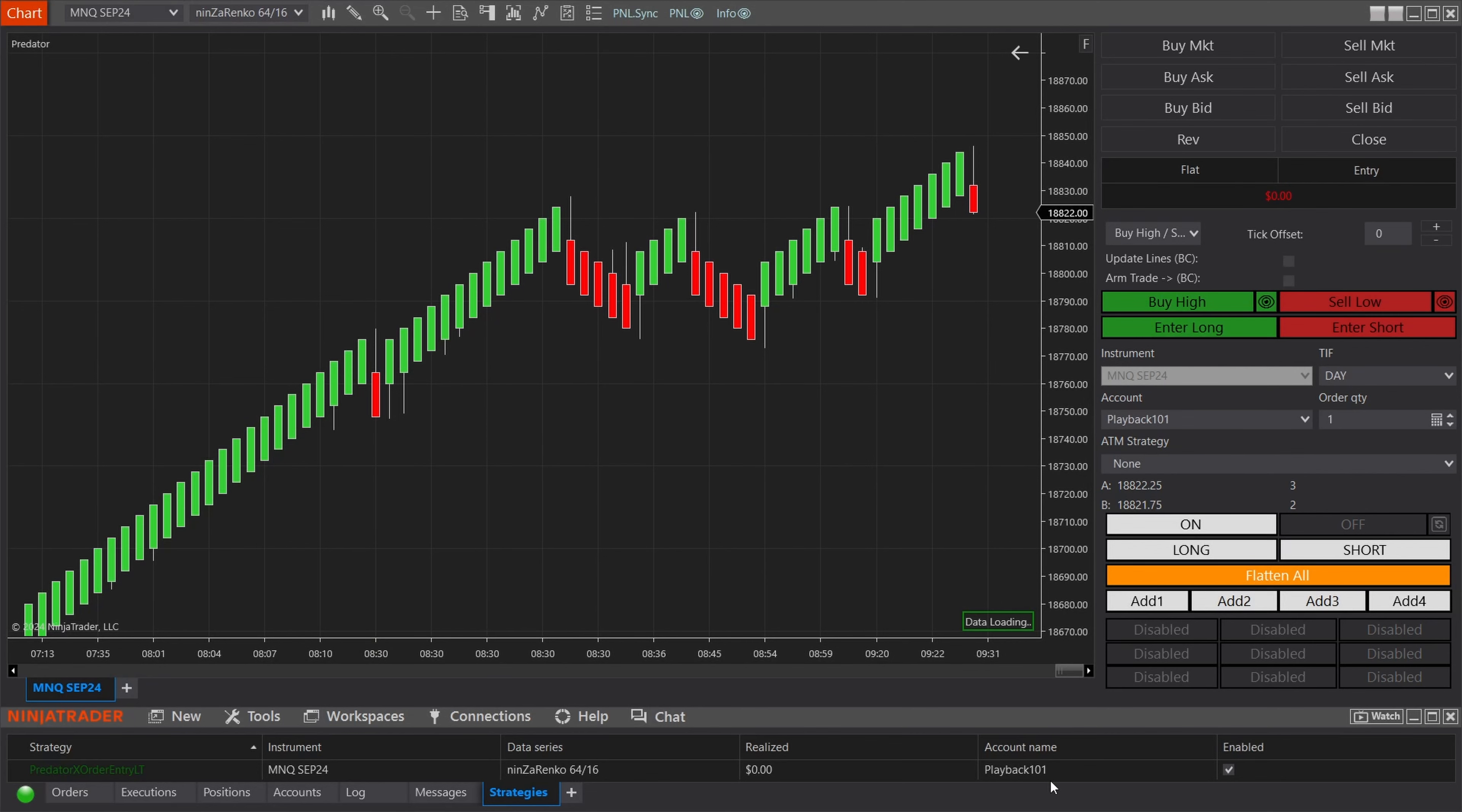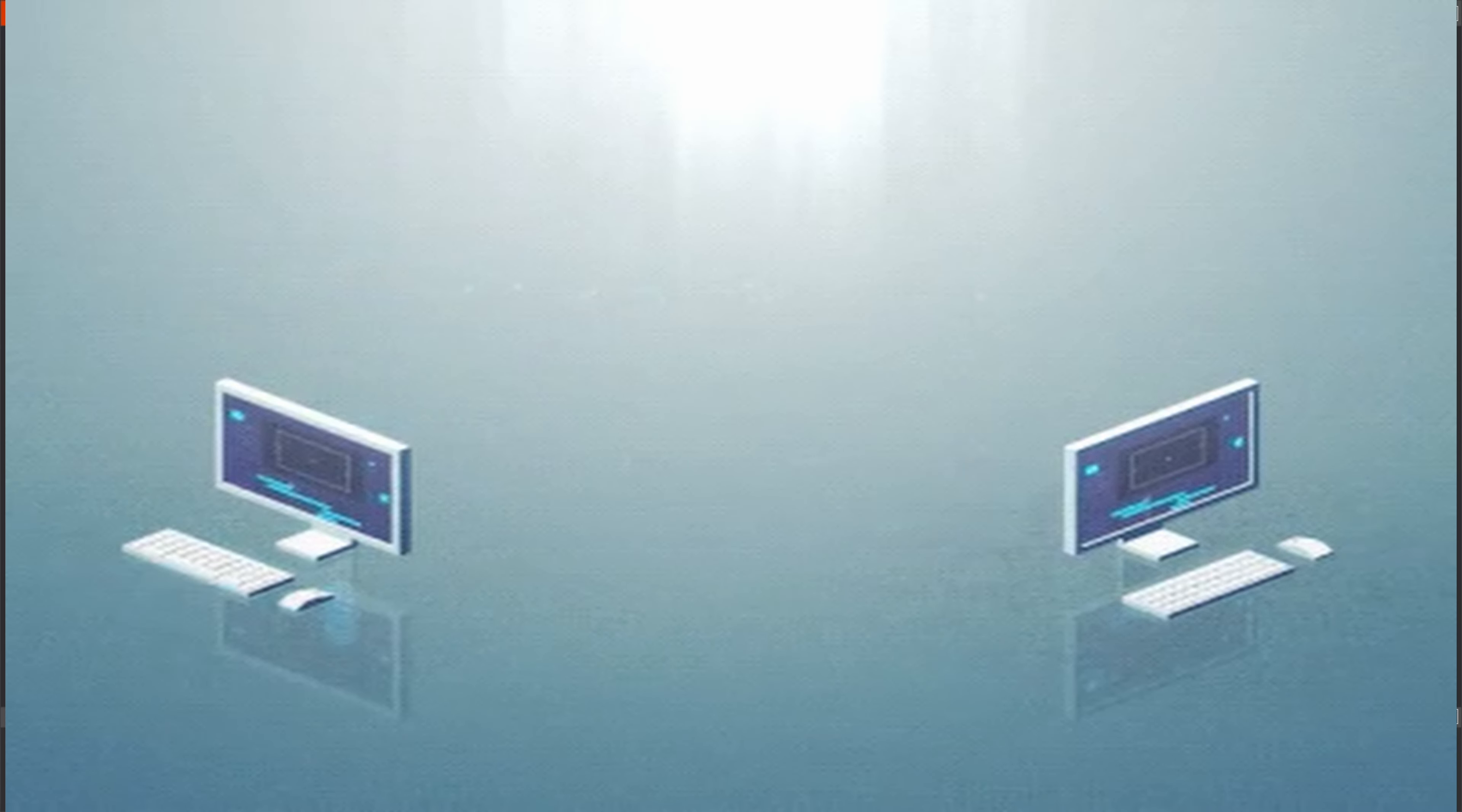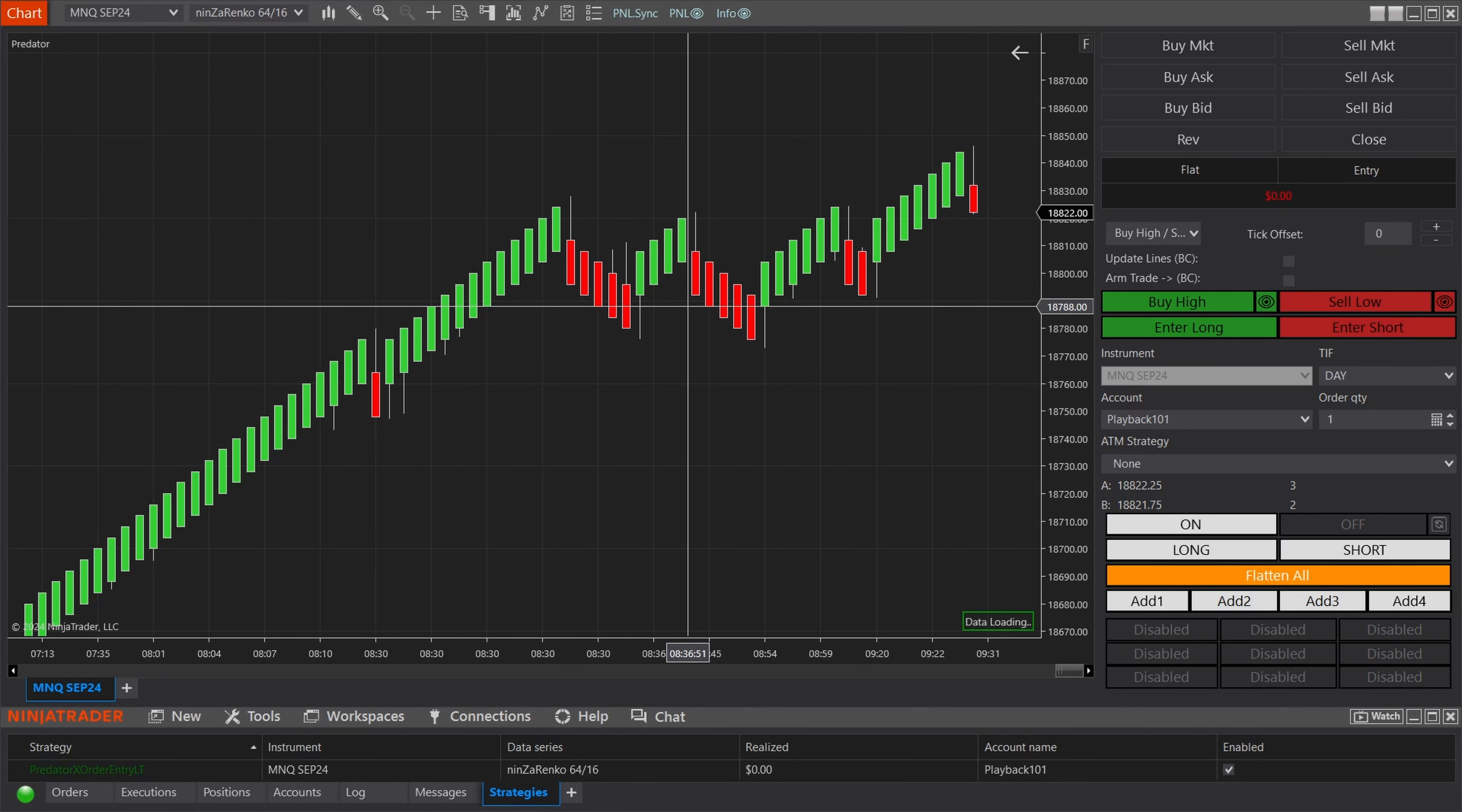In this video we will show you how to easily transfer your license from one computer to another. Let's say you have the Predator installed on your main computer at home and maybe you buy an upgraded computer or are traveling and want it on your laptop, or even upgraded your trading to a VPS. These are all considered different machines. If any of these apply, then we'll be able to do these steps.